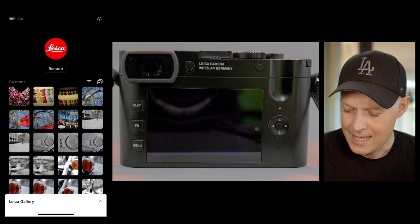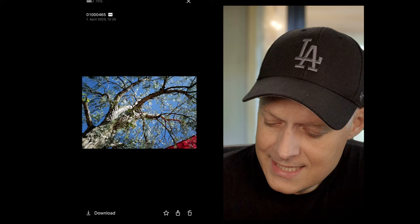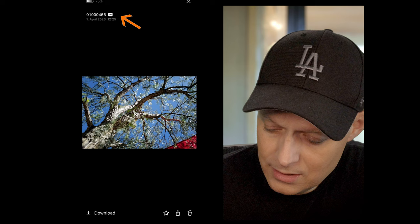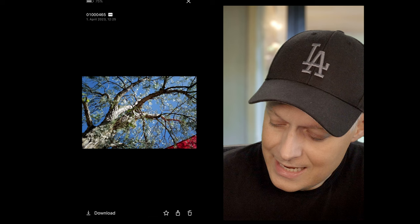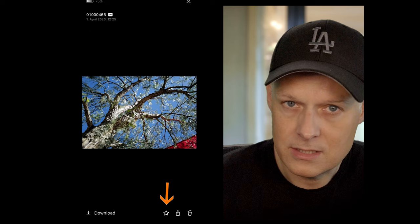Now I can see all the pictures on my camera. I can check them as a preview — you get the file name, see that it's a DNG, when it was taken, and the time. I have the possibility to delete the picture from the camera chip, export it, send it somewhere, or give it a star. When I later import it to Lightroom, that star rating will also be remembered.